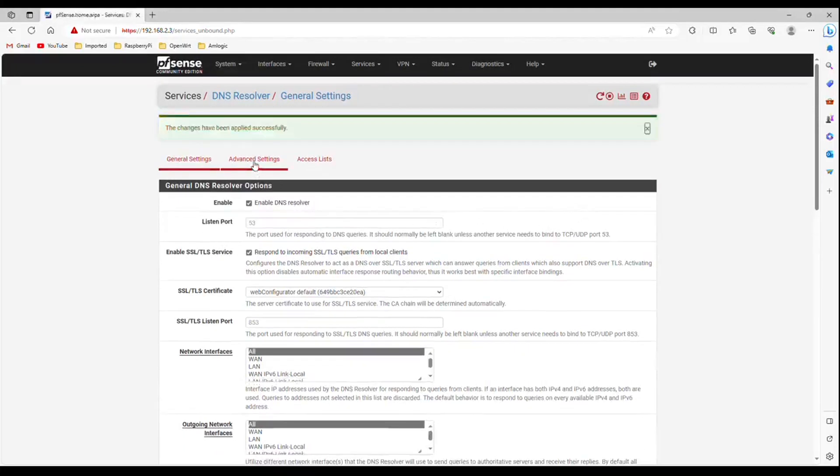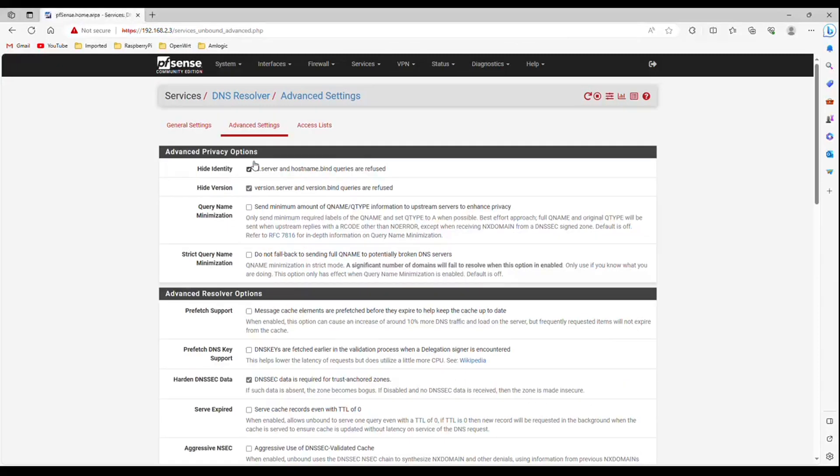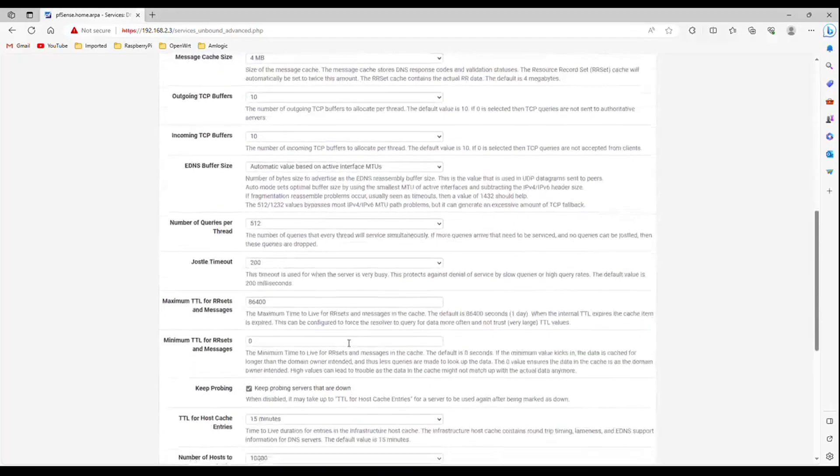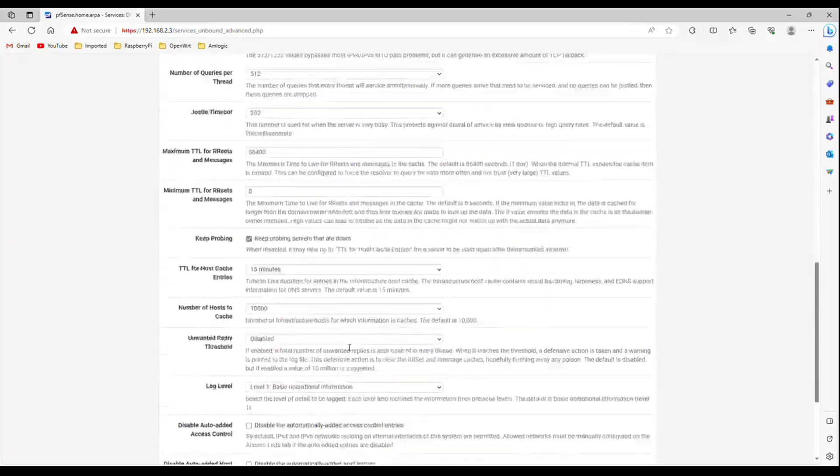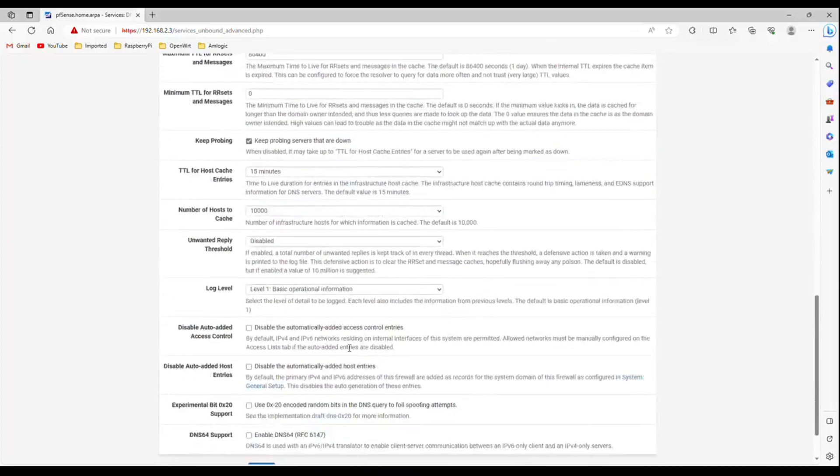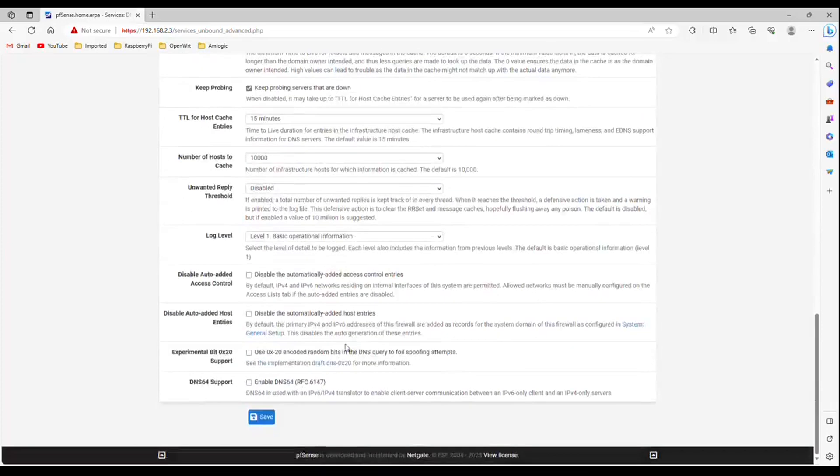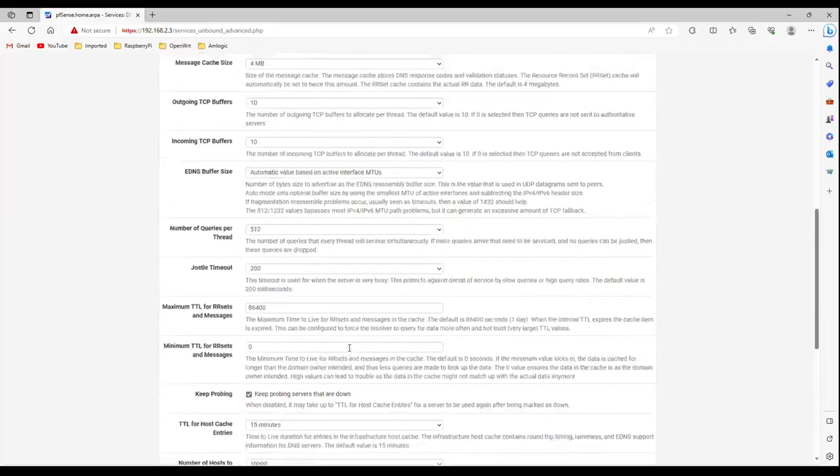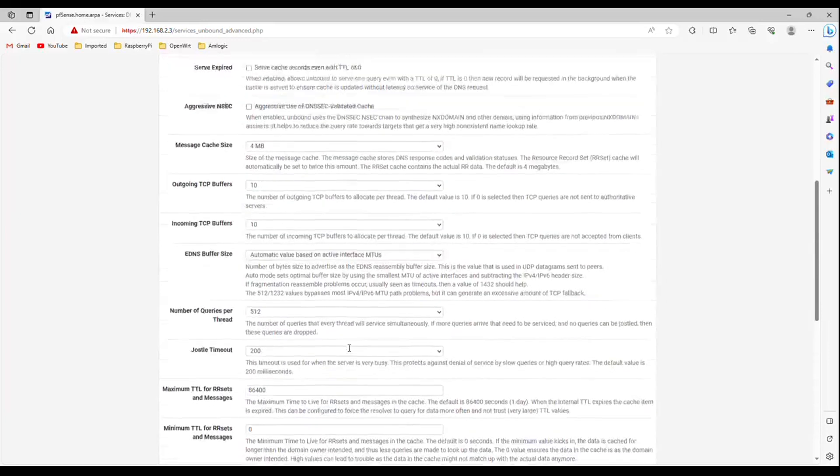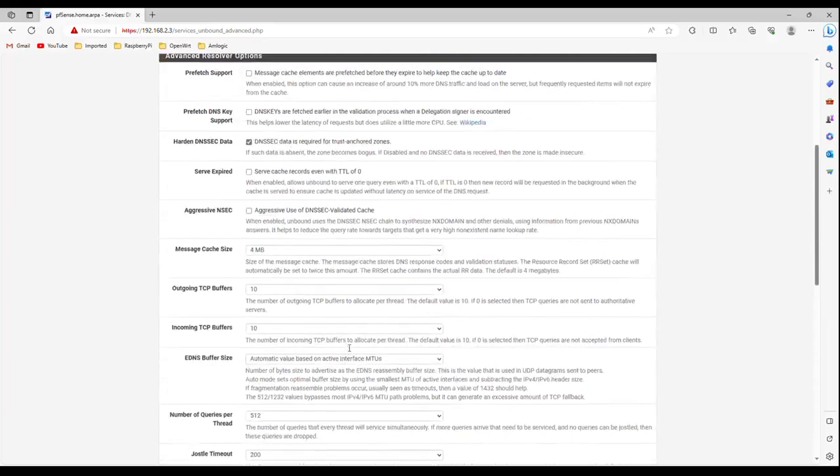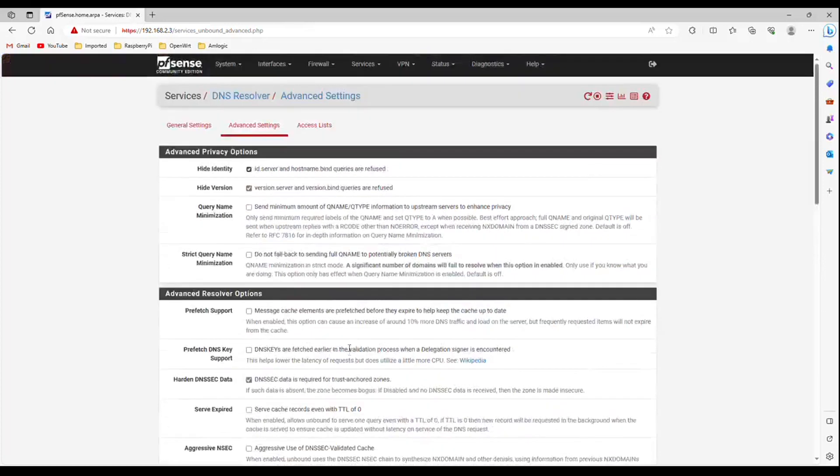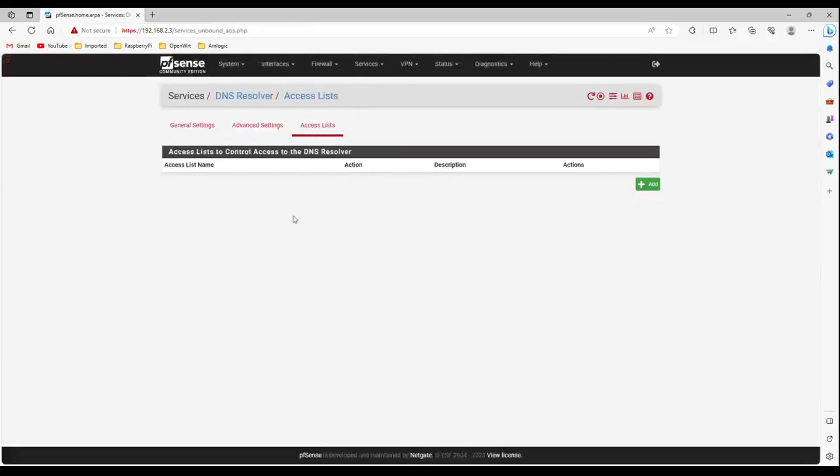In Advanced Settings, keep all the settings as default. In SSList, you don't have to add anything.